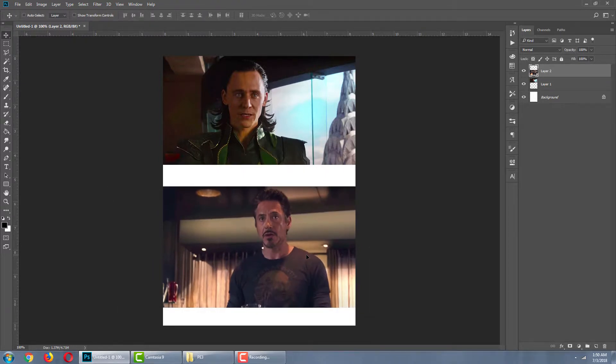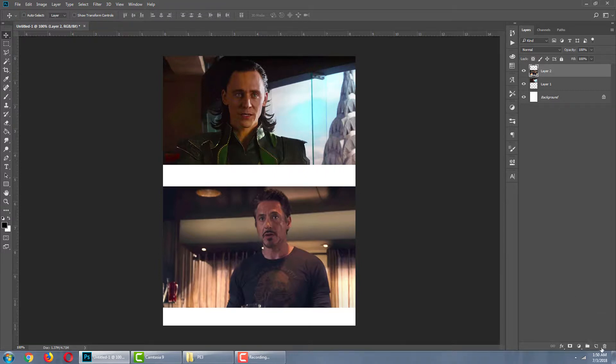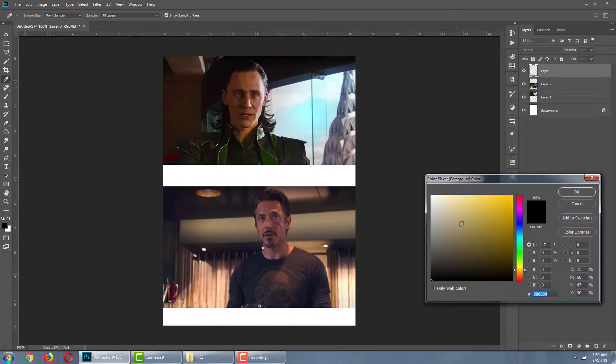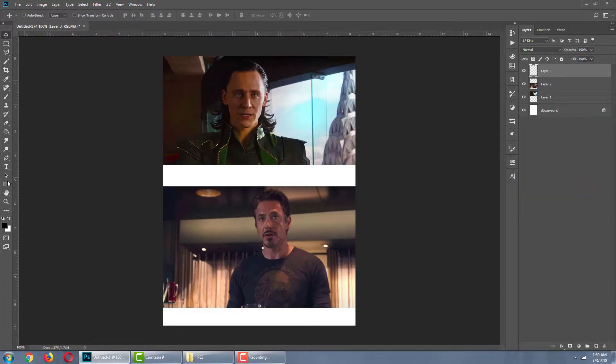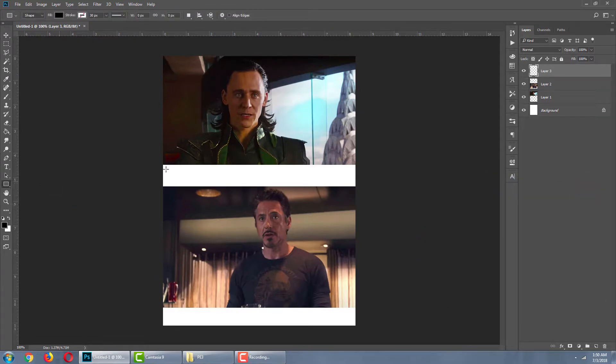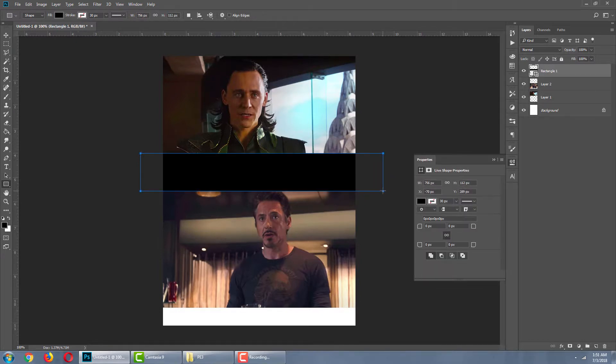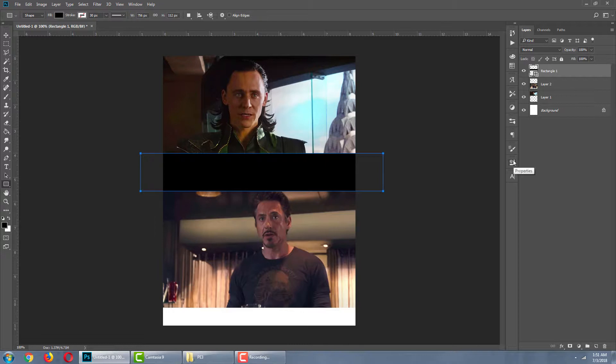Fine. So, our images are ready. Next, we are going to create a background for our text. For that, create a new layer. Go to color picker and select black color. Then go to shapes tool, rectangle tool, and create a rectangle shape like so, which is going to be our text background.